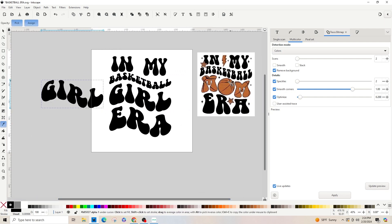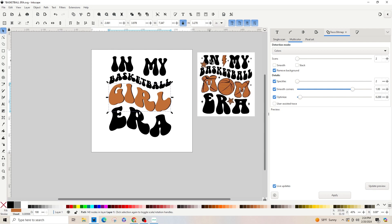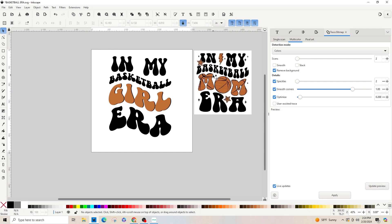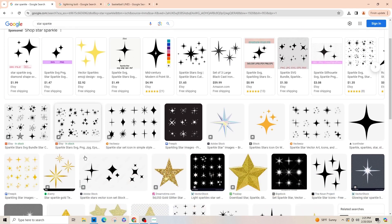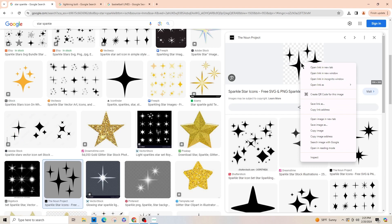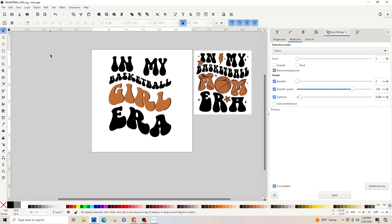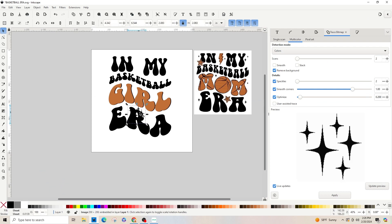Now we've got just the 'girl' text. Let's make it orange — click the dropper tool and select this orange. If you don't like that orange, you can come down to the bottom and select any orange you want. Now we're going to Google to get our star sparkles, lightning bolt, and basketball lines. I searched 'star sparkle', found some star sparkles, right-clicked and copied, then went back into Inkscape and pasted.